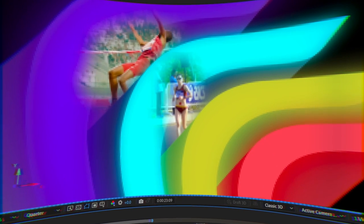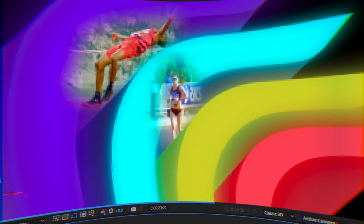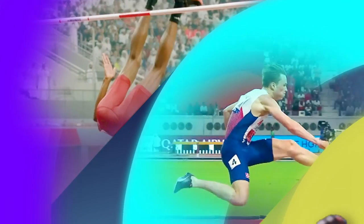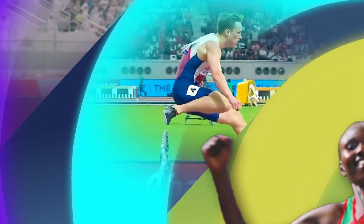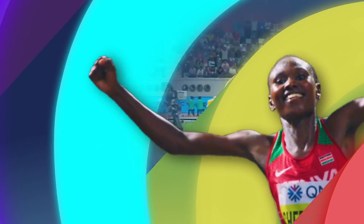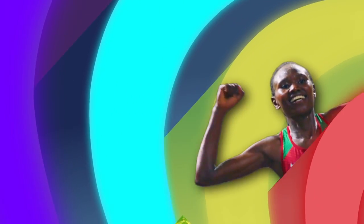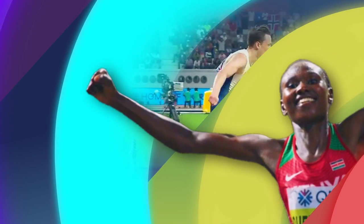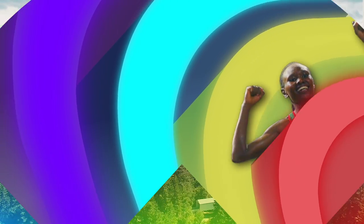Then I found athlete footage to place in the pocket of each arc. Originally I used these athletes to complete it, but I got edit notes from World Athletics saying the last athlete reminded them of a jack in the box.